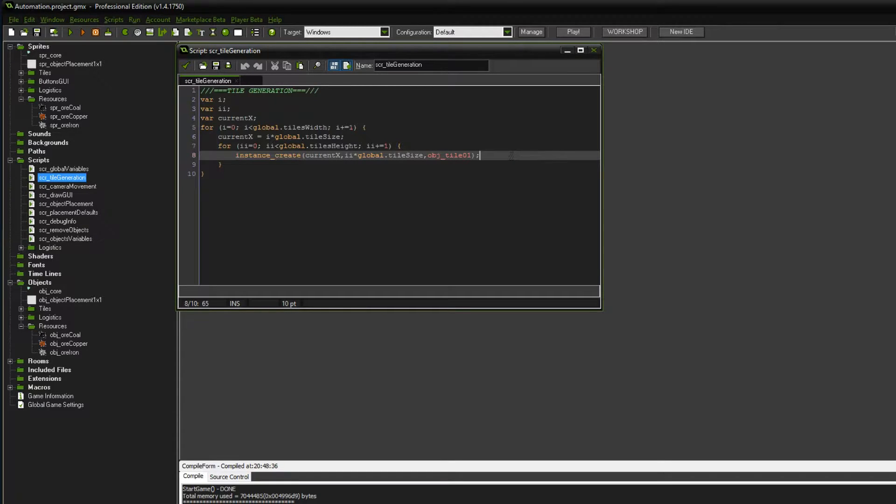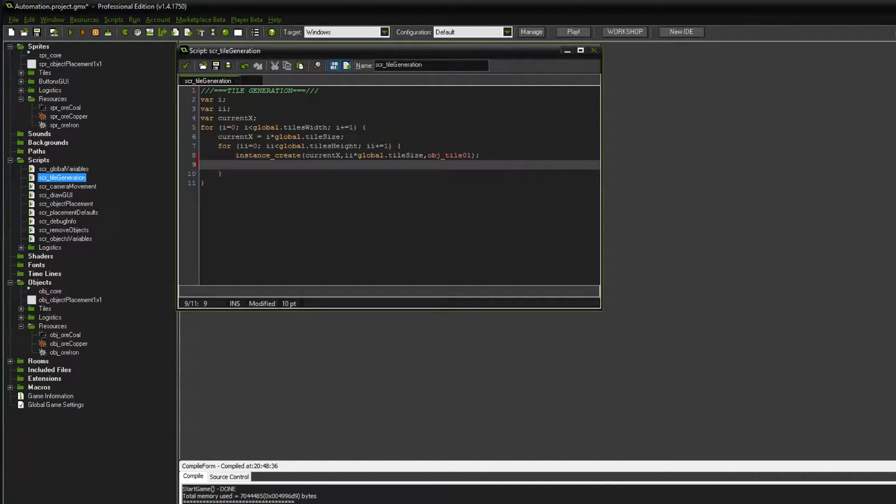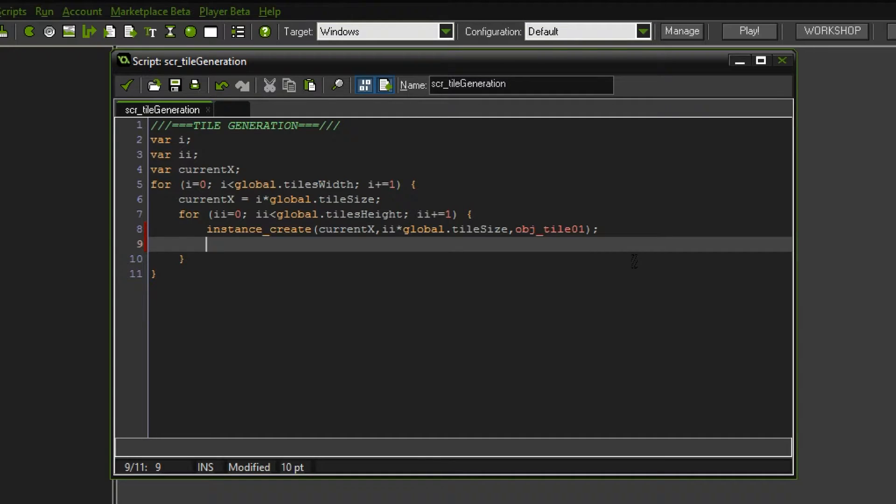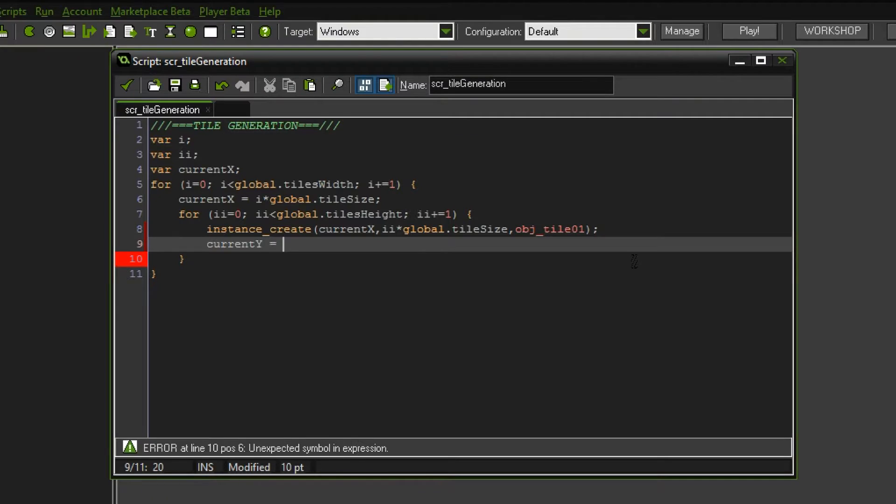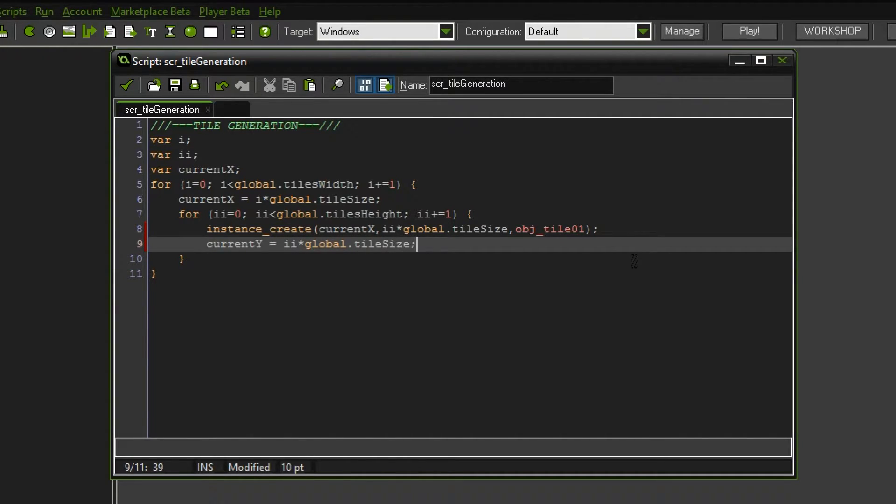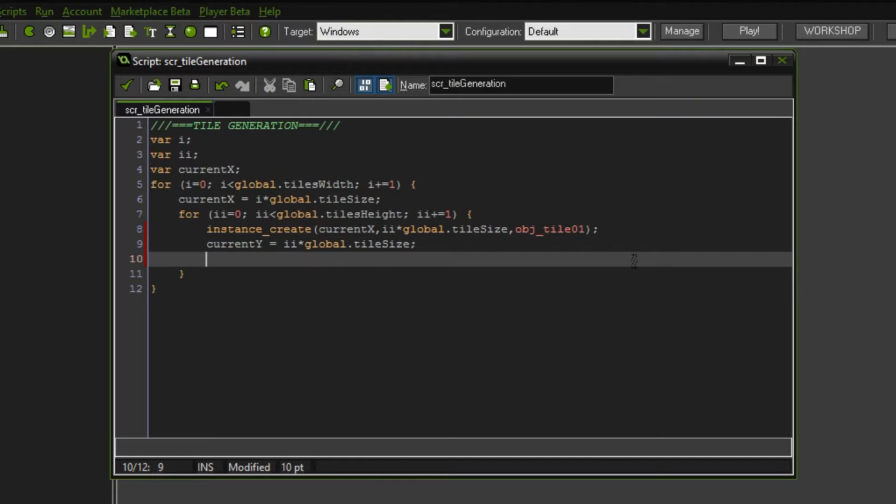I would say we can do this right here. What we want to check is the current y position. Current x position we have already defined. Current y can simply equal ii times global.tile size, just like we did before.